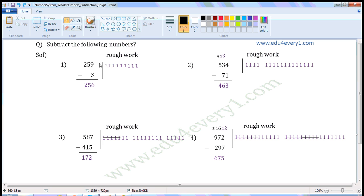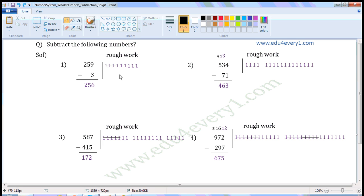For 9, write 9 once in the rough work: 1, 2, 3, 4, 5, 6, 7, 8, 9. We have to subtract 3, so strike off 3: 1, 2, 3. Count the remaining: 1, 2, 3, 4, 5, 6. So write 6 here.